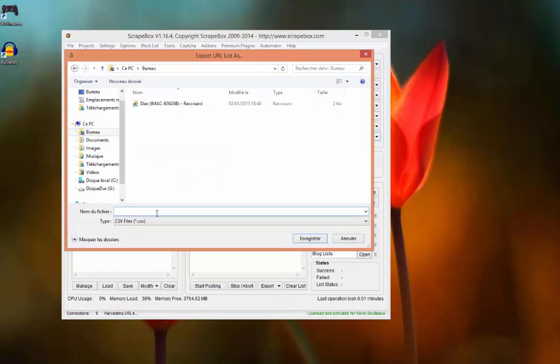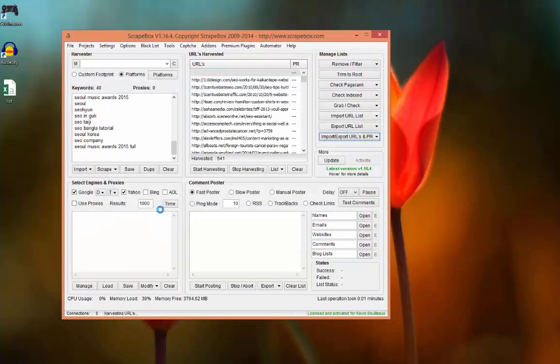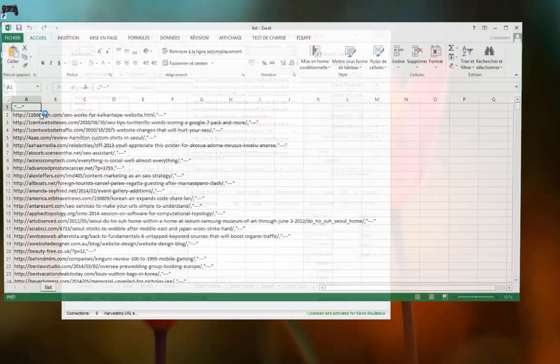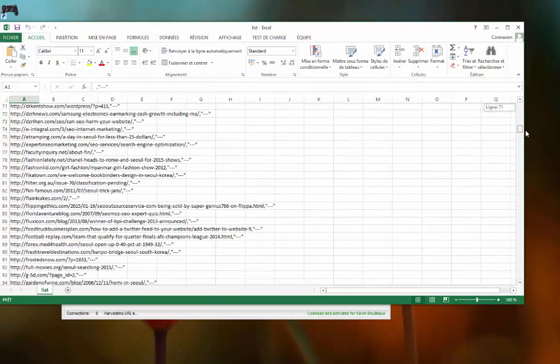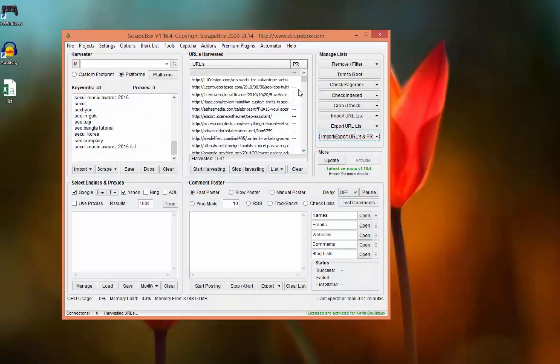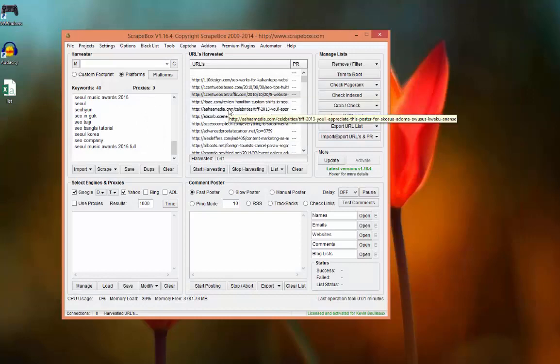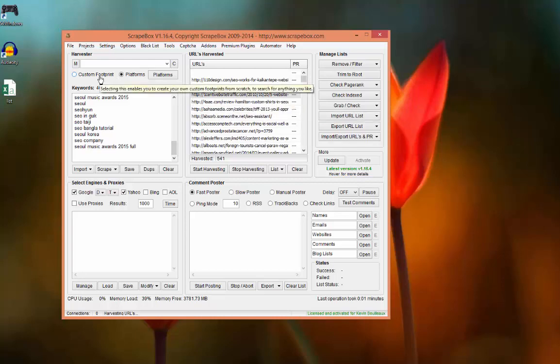Now I have my list in my Excel program. You have learned how to get a web list with keywords. In the next video we will see how to get a list with custom footprint. Bye bye.